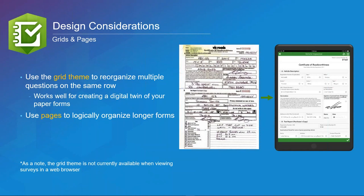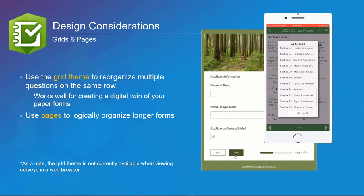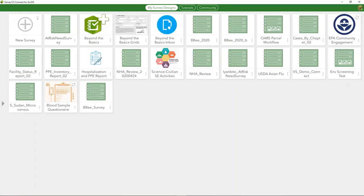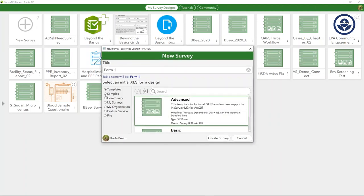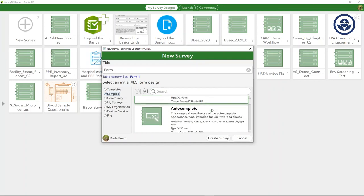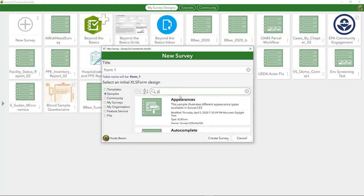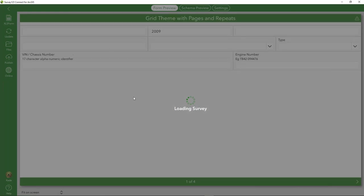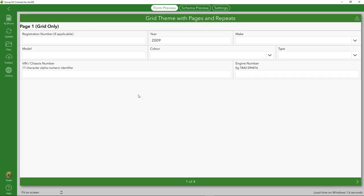Grids and pages expand on the idea of the group to ensure a seamless surveyor experience. The grid theme is a great way to replicate paper forms — for example, a certificate of road worthiness has been transformed into a similar form directly within Survey123. Pages allow you to add additional pages to the form to relieve the ever-scrolling nature of longer forms, and of course you can combine both into one form. Survey123 Connect also has pre-built template surveys — clicking Samples reveals everything from barcodes to cascading selects.